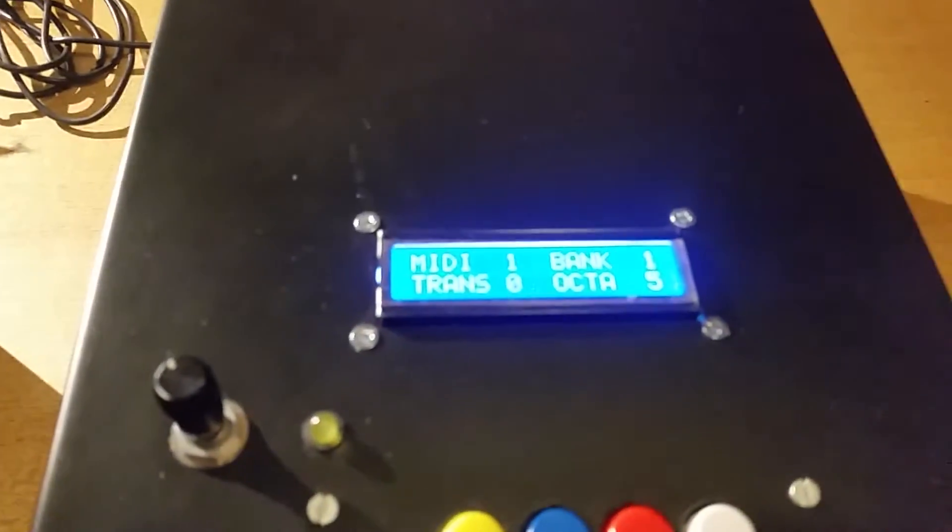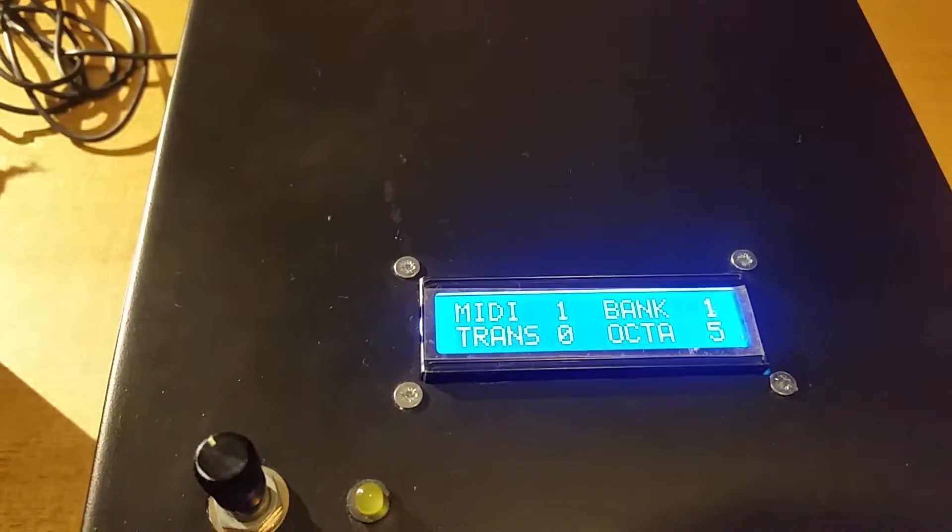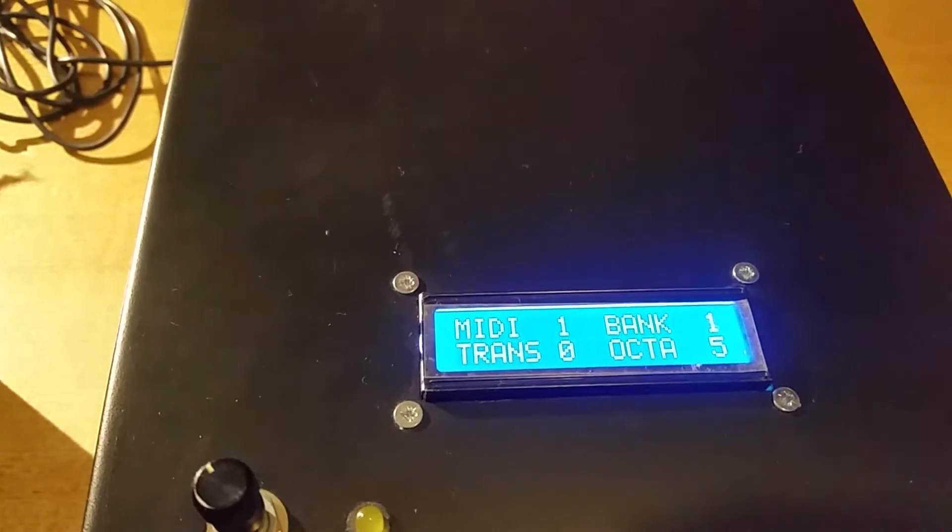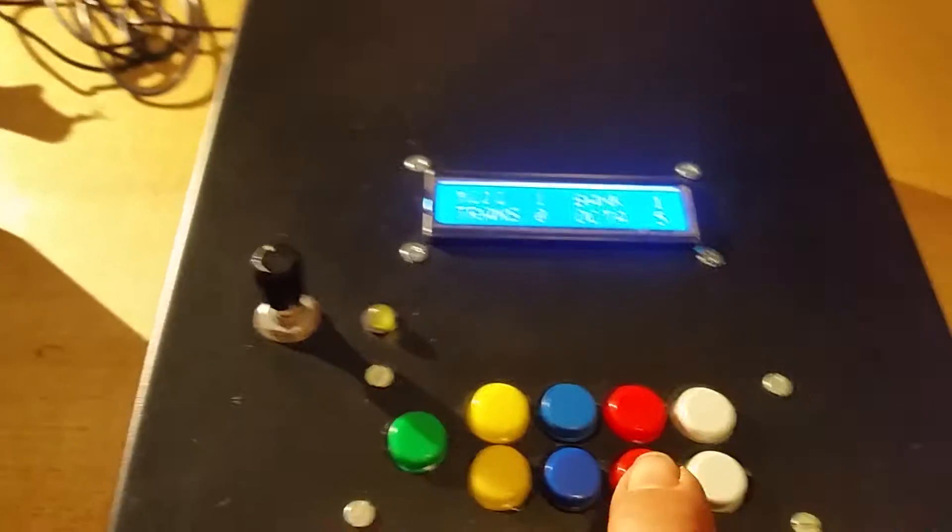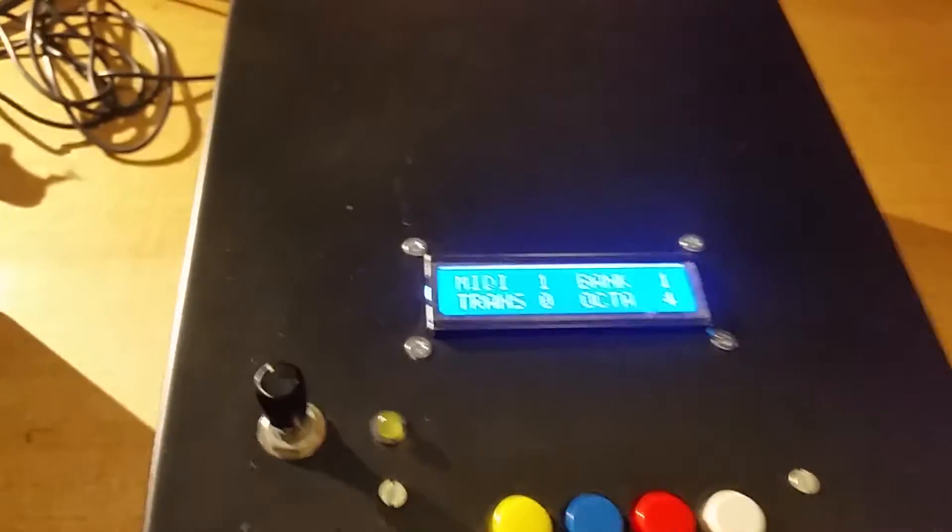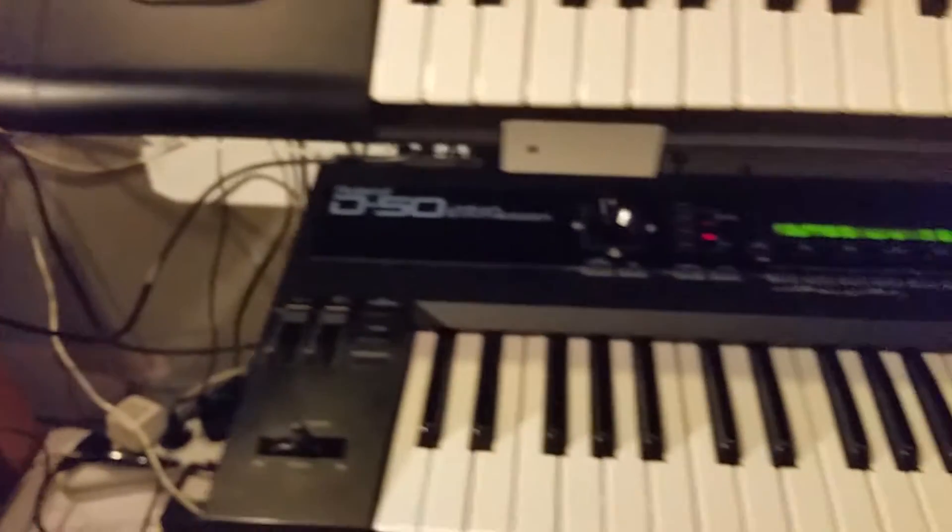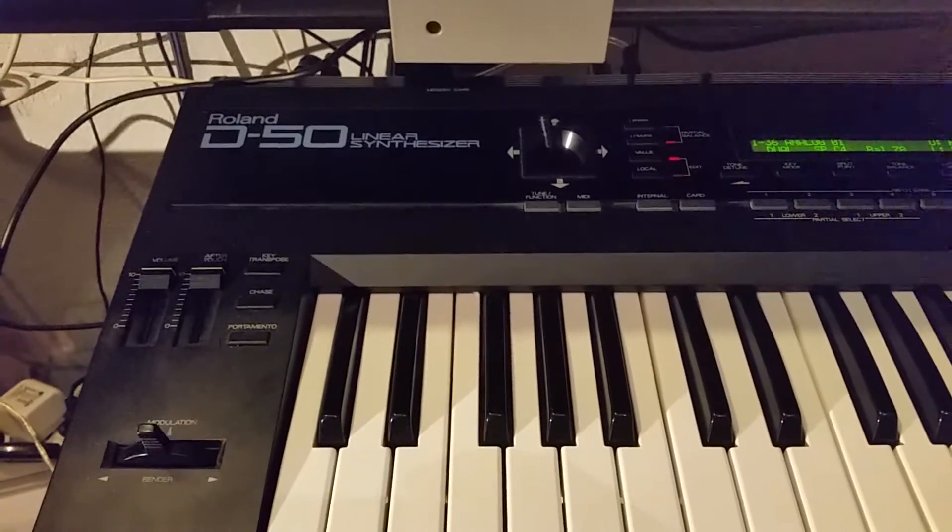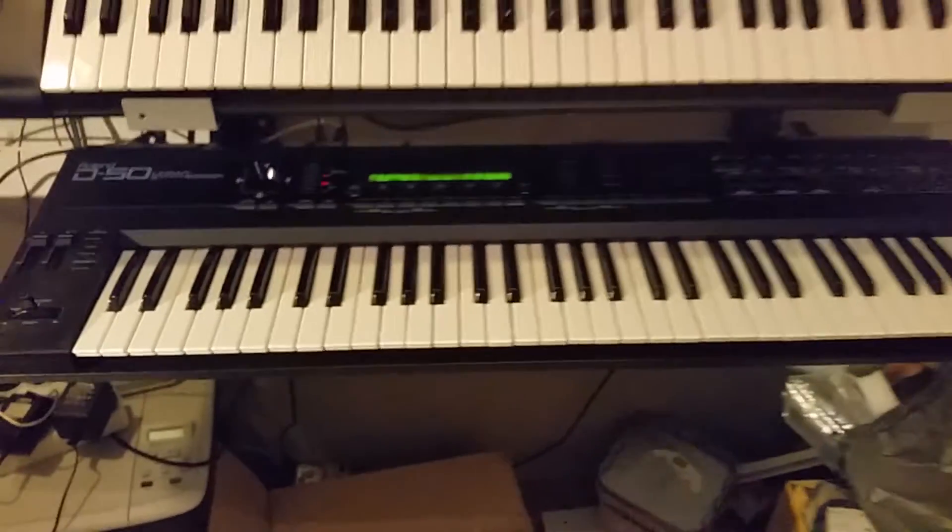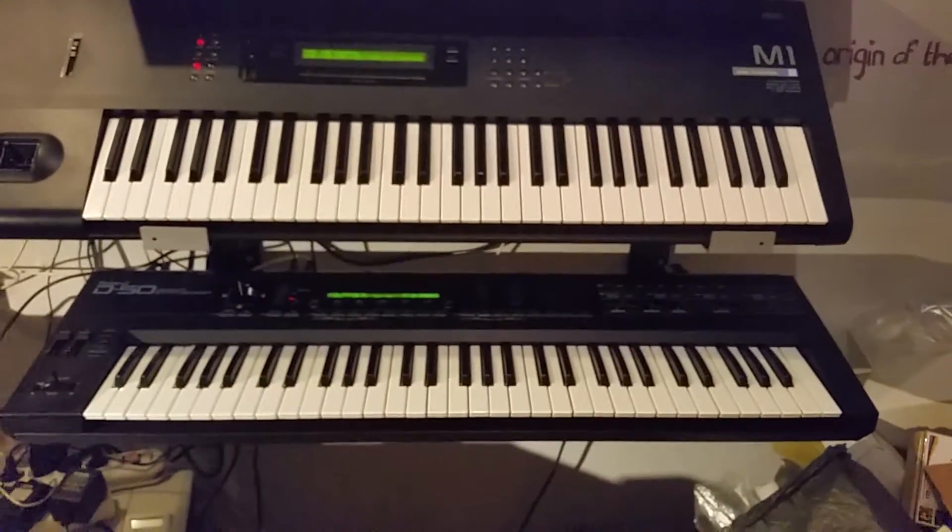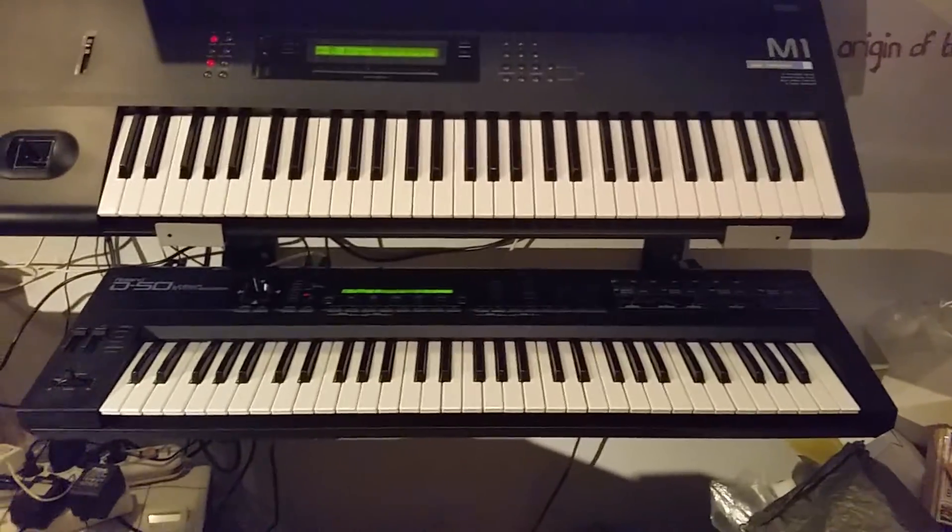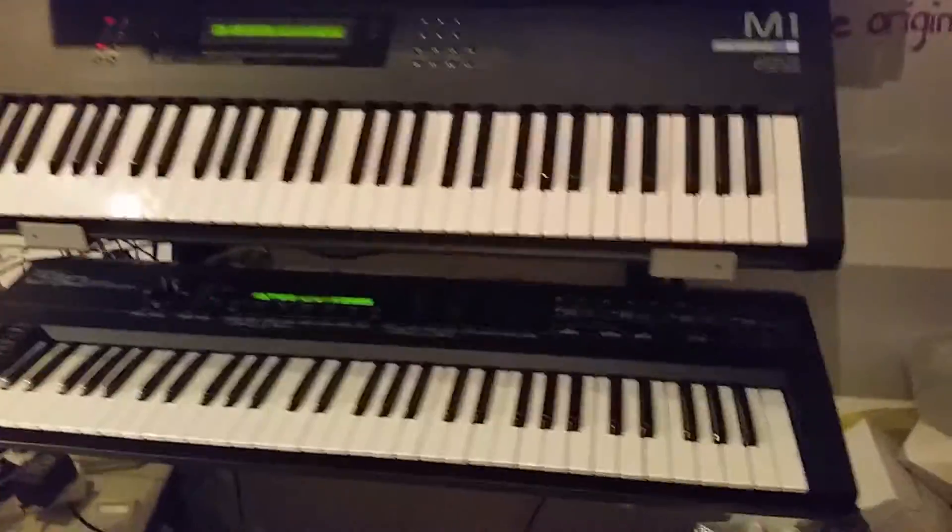Currently the harp is transmitting the information on MIDI channel 1 using bank one and the standard octave, so now it's using octave four. The harp is connected to this Roland D50 synthesizer. It's an old machine but still works pretty well, so I'm quite happy with it. Anyway, let's switch off the light and see what happens.